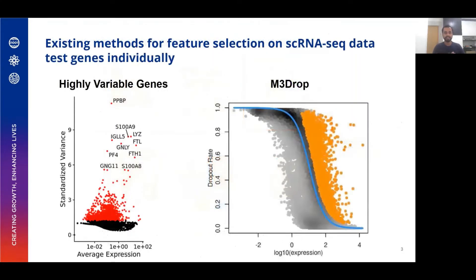Current methods in the field look at genes individually, so they look at variance-to-mean ratios of genes — for example, the highly variable genes method — or dropout rates in the context of M3Drop.